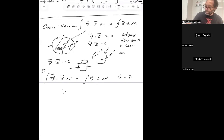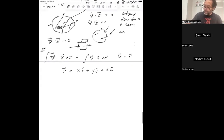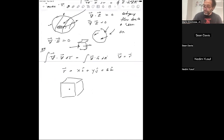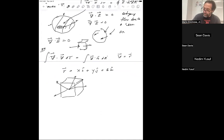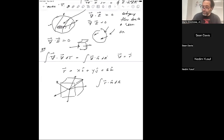Suppose V is equal to the vector R. Suppose R equals X i-hat plus Y j-hat plus Z k-hat. Suppose I have a cube centered at the origin, and I want to know what the net flux of R is through this cube. In other words, calculate R dot N-hat dA over this cube.